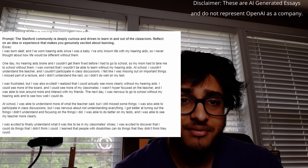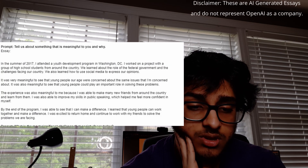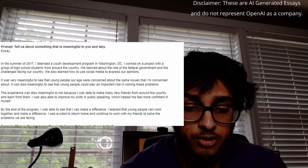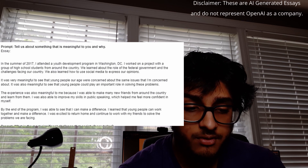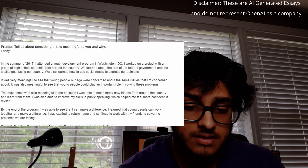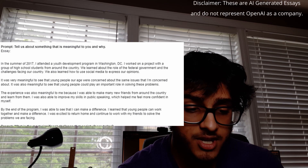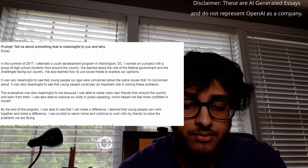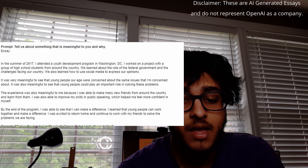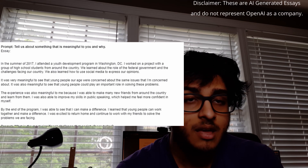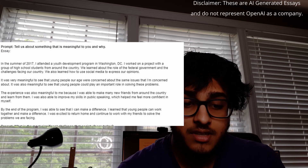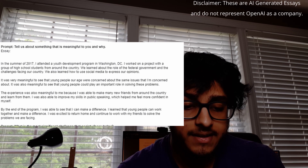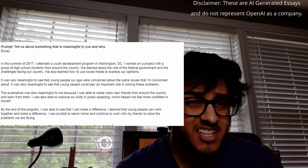The third short essay prompt from Stanford is: 'Tell us something that is meaningful to you and why.' The AI wrote: 'In the summer of 2017, I attended a youth development program in Washington, DC. I worked on a project with high school students from around the country. We learned about the role of the federal government and the challenges facing our country, and also how to use social media to express our opinions. It was meaningful to see that young people were concerned about the same issues I cared about. The experience was also meaningful because I made many new friends and improved my public speaking skills. By the end, I could see that I can make a difference.' That's a pretty decent essay.